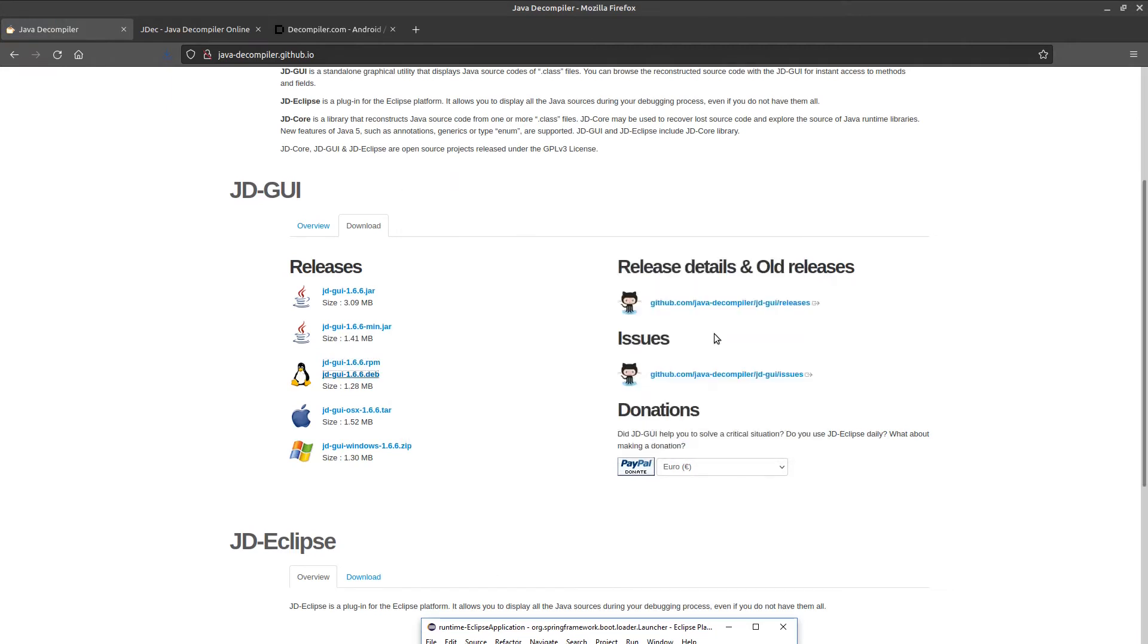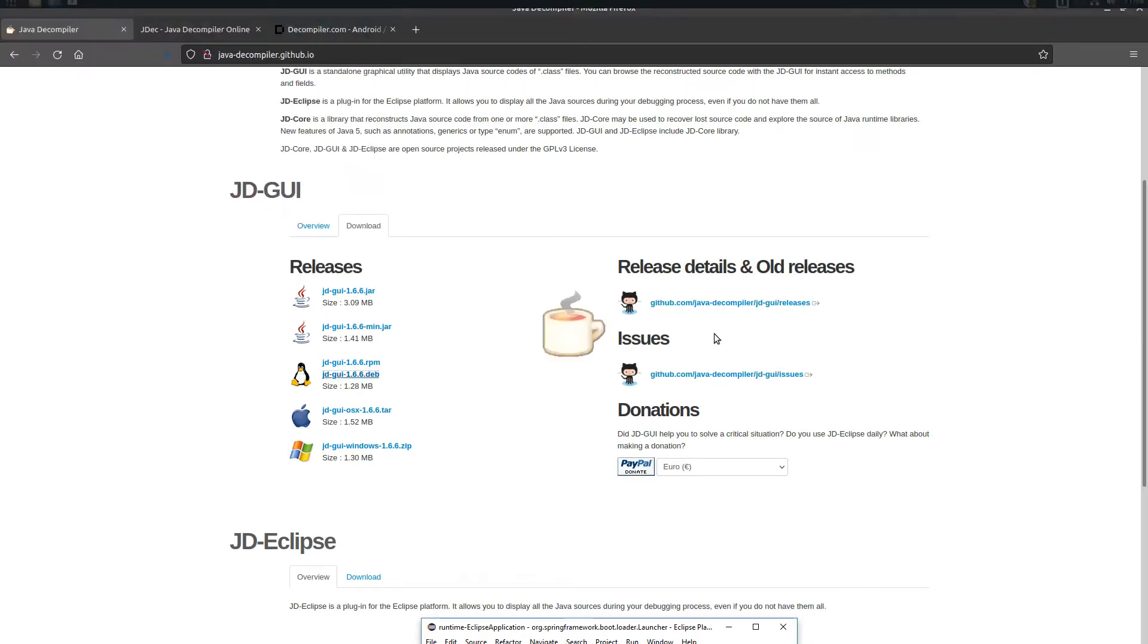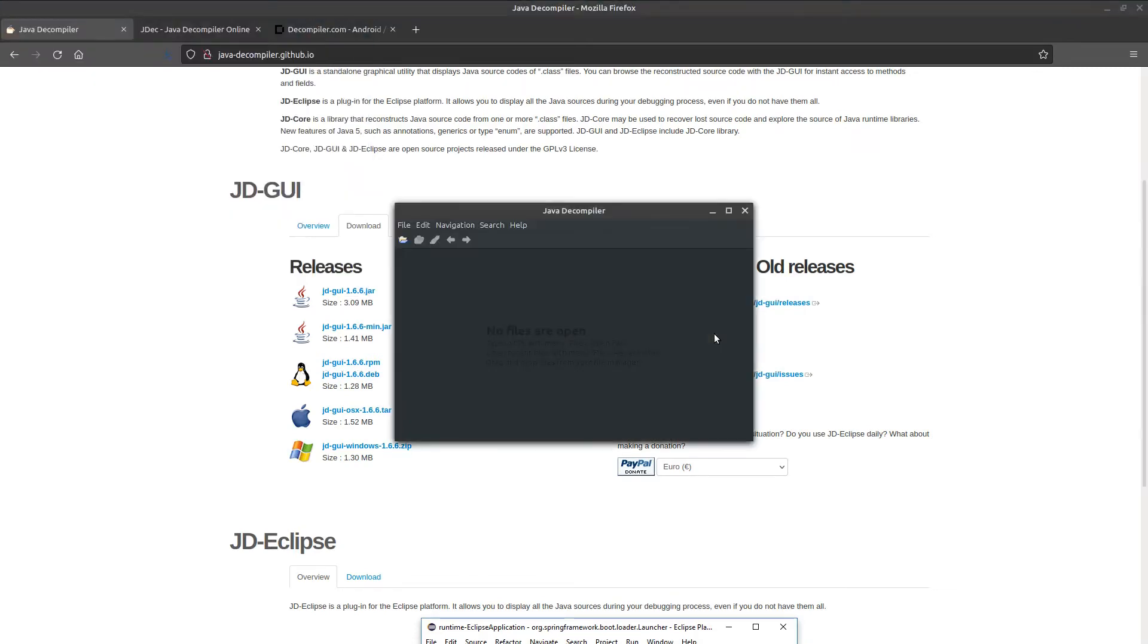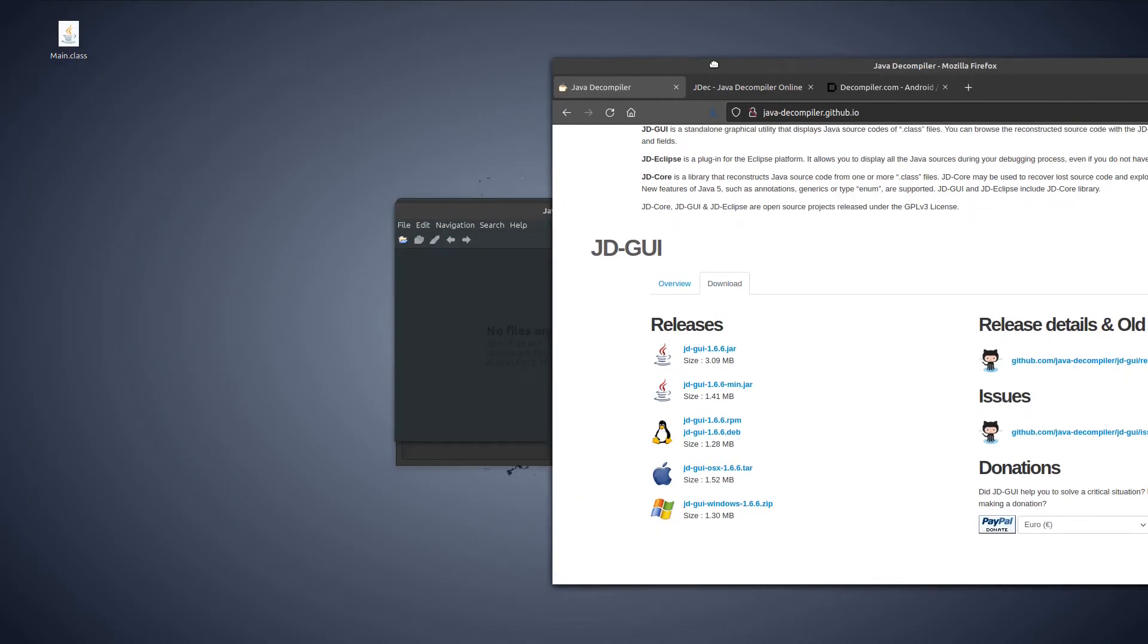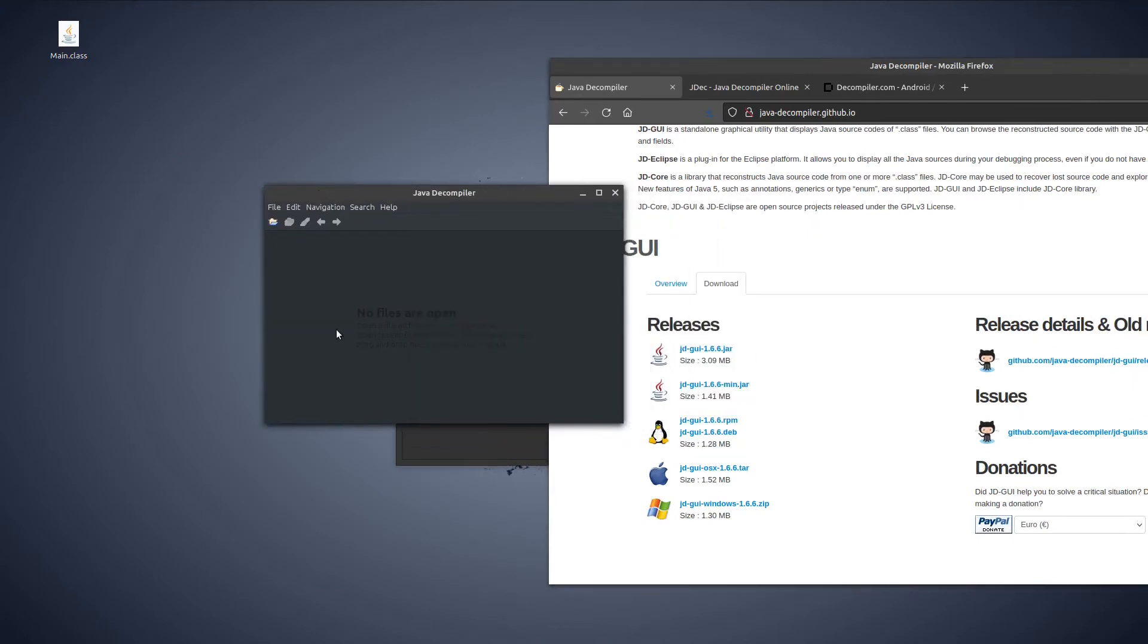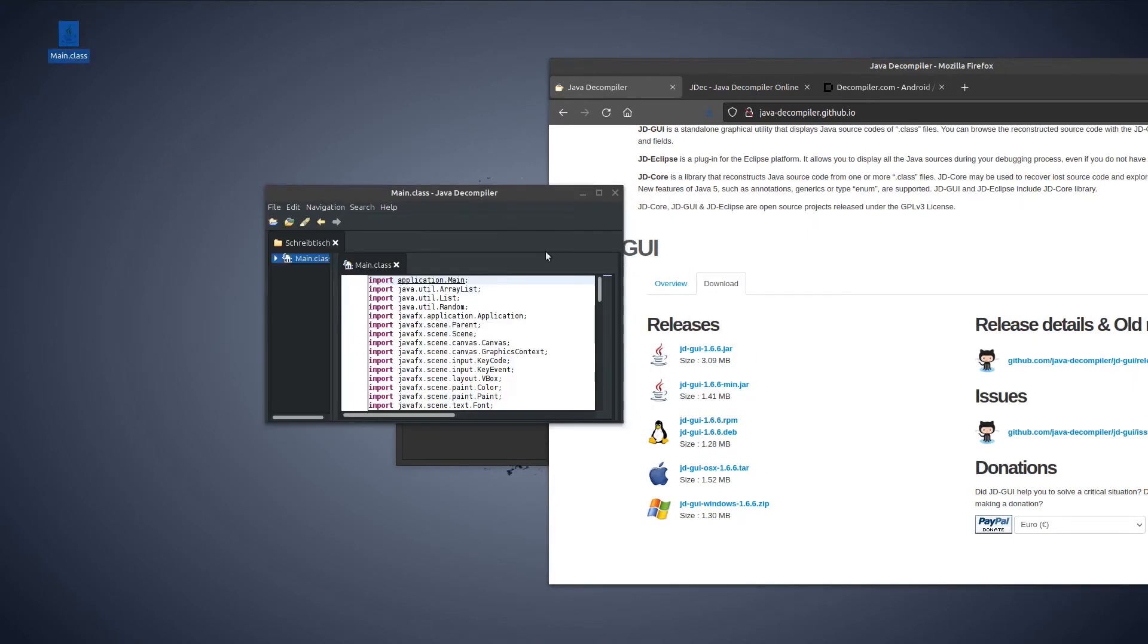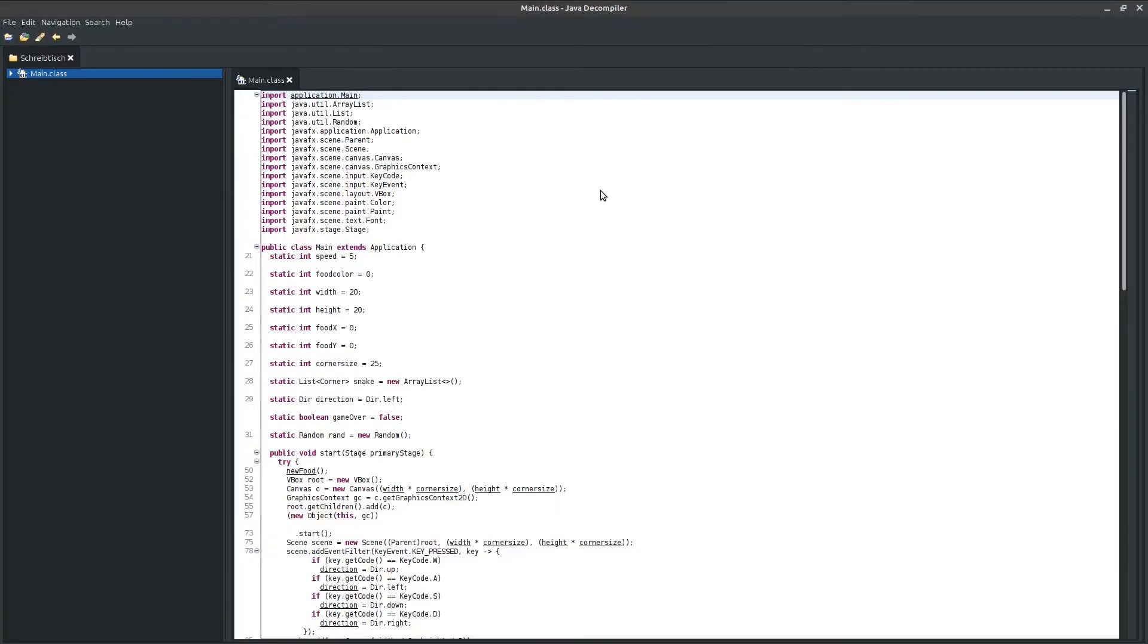After the installation, you will find the tool under JDGUI on your computer. Now you just have to drag your Java class or jar file into it, and the tool decompiles the byte code back into source code, just in a few milliseconds.